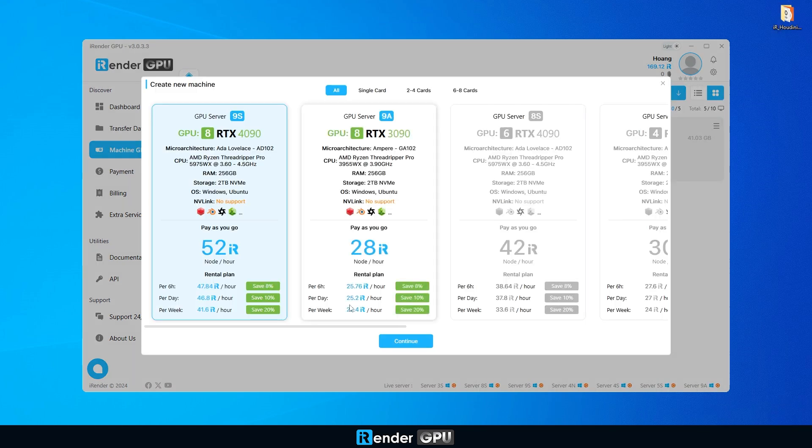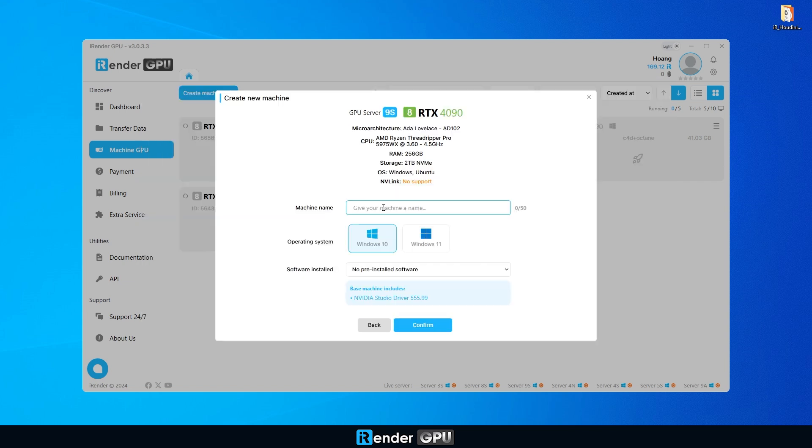Once the upload is complete, head over to Machine GPU and select the 8 RTX 4090 server from the available options.